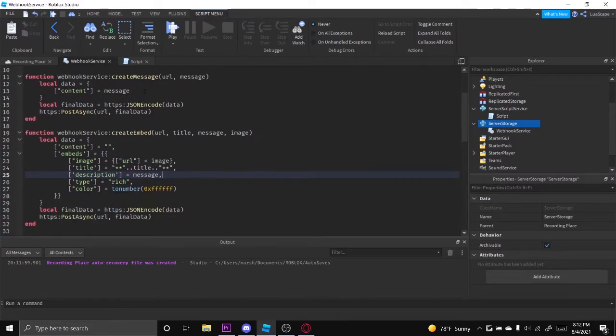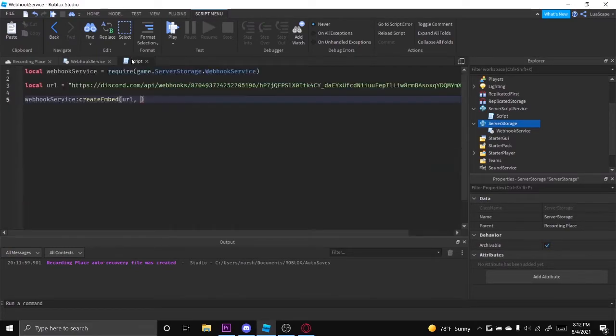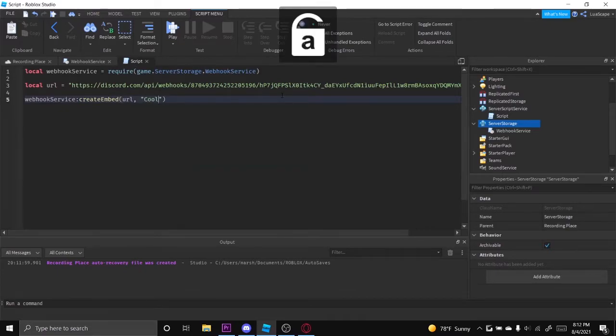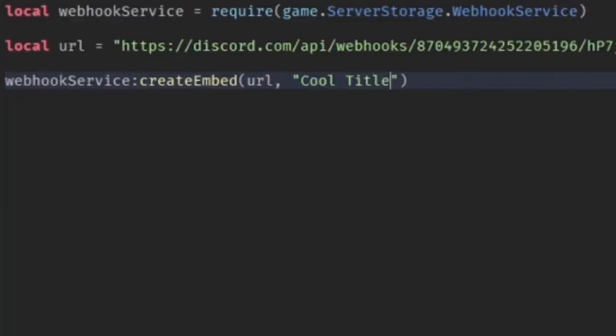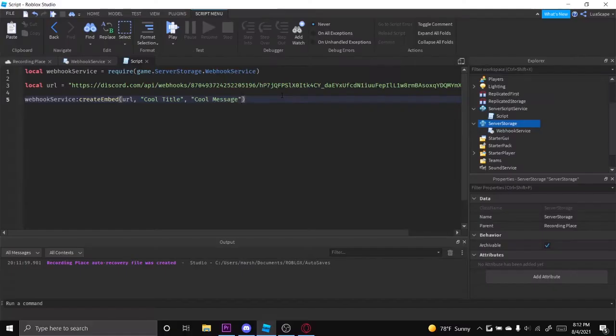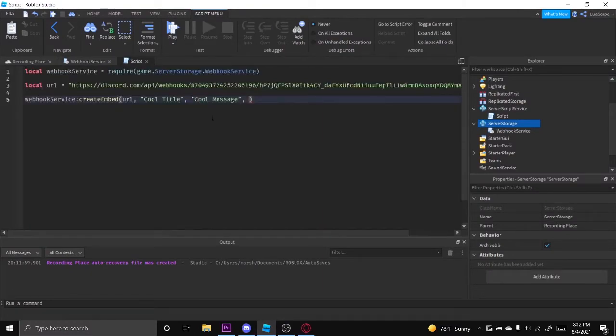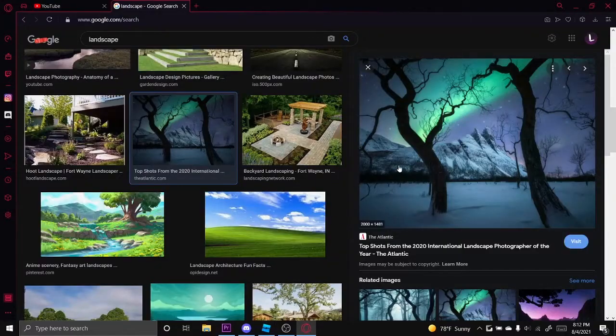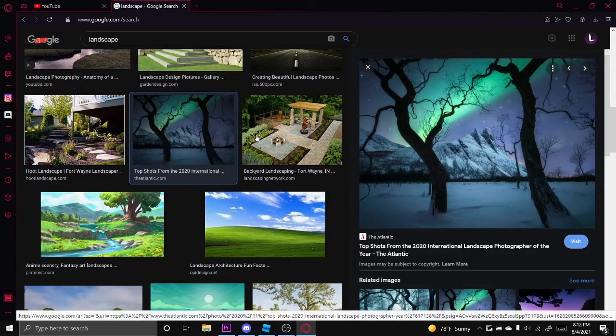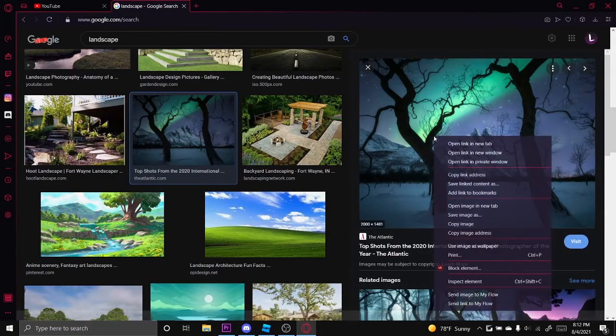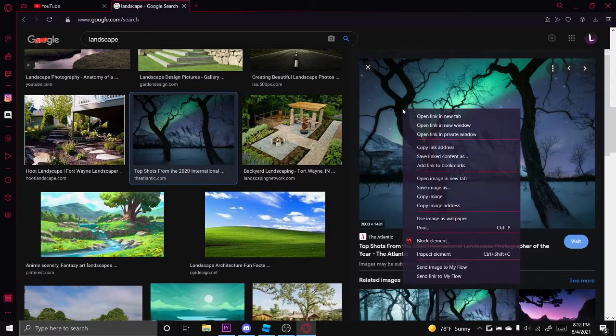But this is just very simple for now. So let's just put cool title, cool message. And then now the image. Right now, the image is optional to add. You don't have to add an image, but I'm going to add one just to show you. So I found this image on Google. You want to right click on the image you want, click copy image address, and then paste it as a string like that.